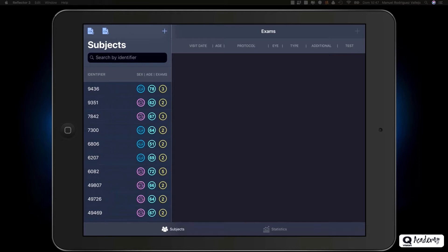Remember that to validate access to the Pro version, you will need to have your iPad connected to the internet every time you start the application.